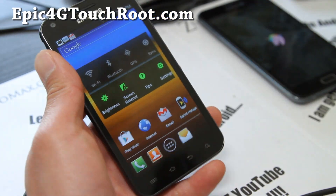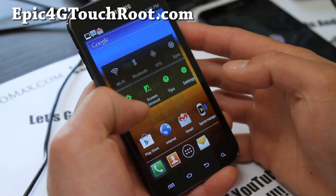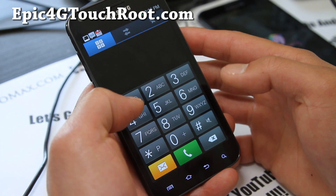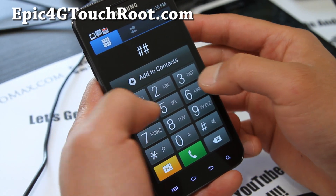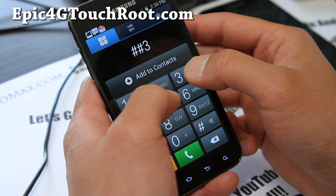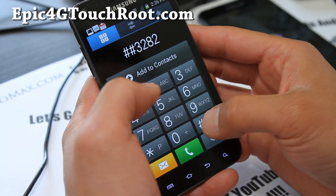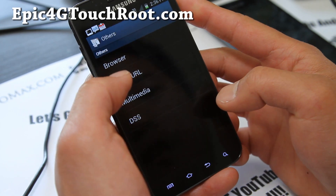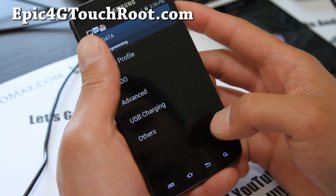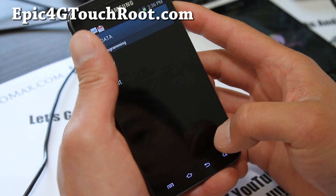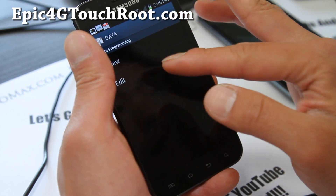Once that's done, go through the phone dialer and type ##3282#. You should get two menus.